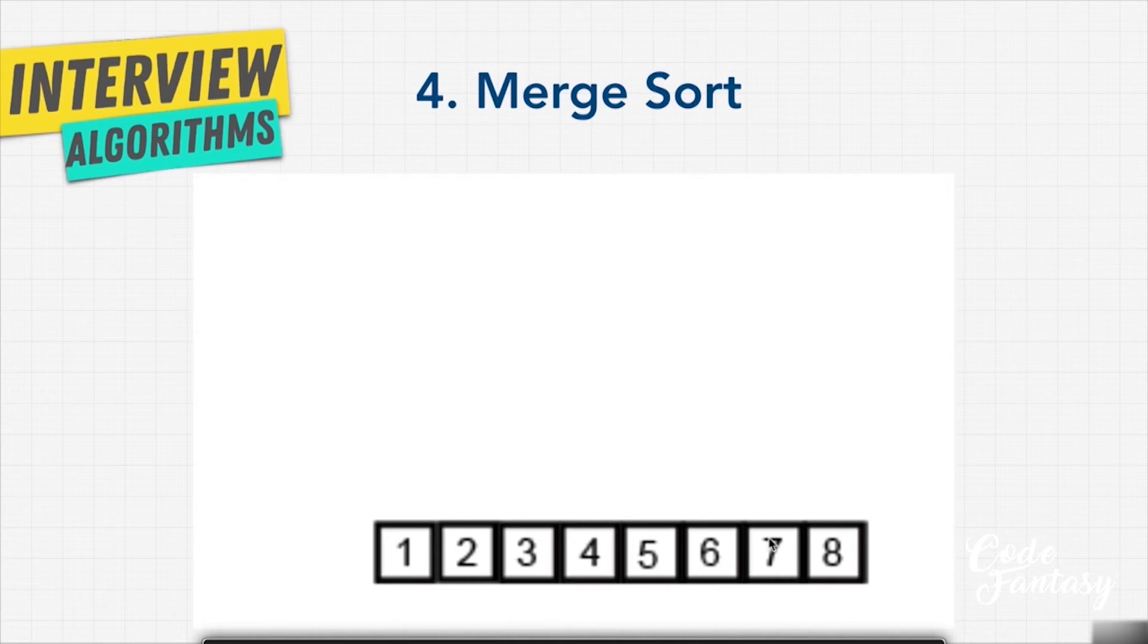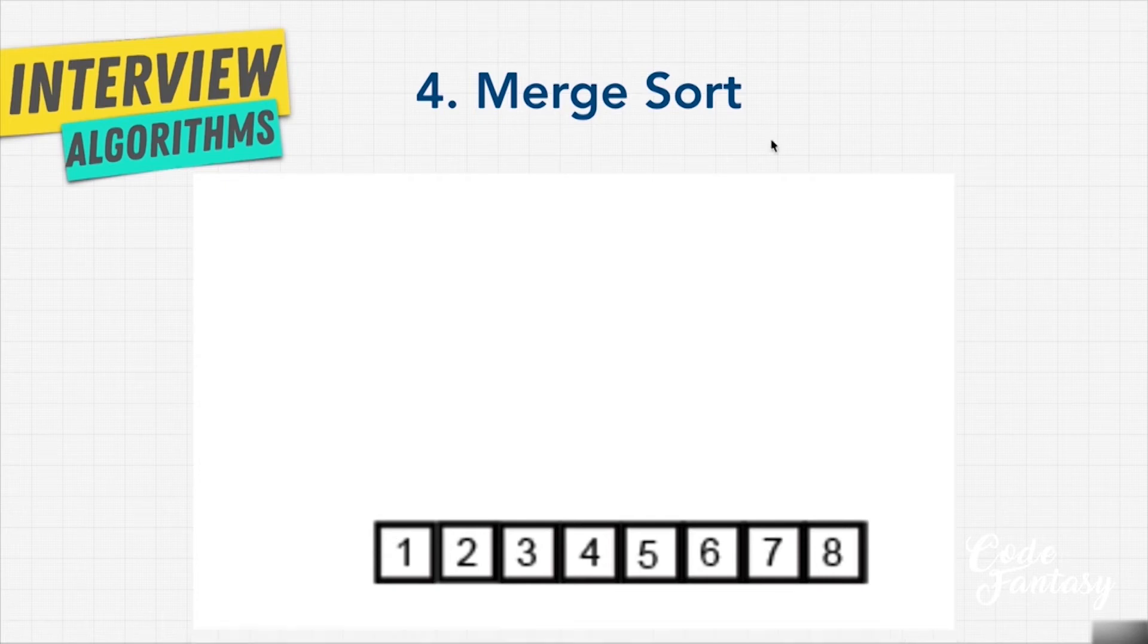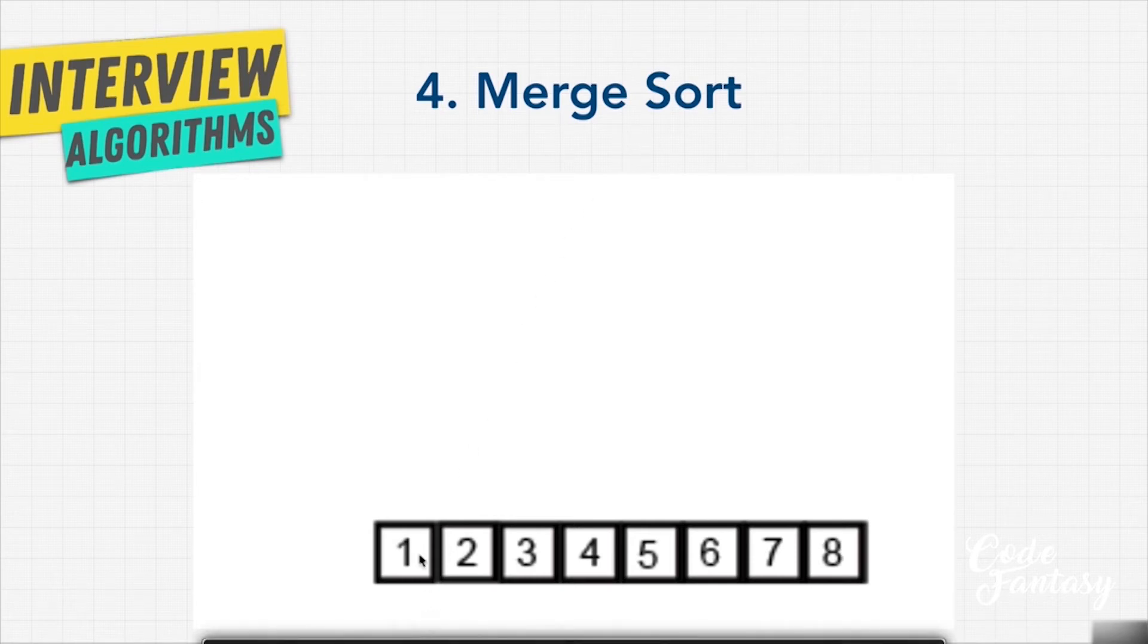We're using divide and conquer approach, which should tip you off that it's going to use some sort of recursion. The first part of n log n, that is n, comes from the fact that we're still comparing everything. We have to look at each one of the numbers and compare them in order to sort it.